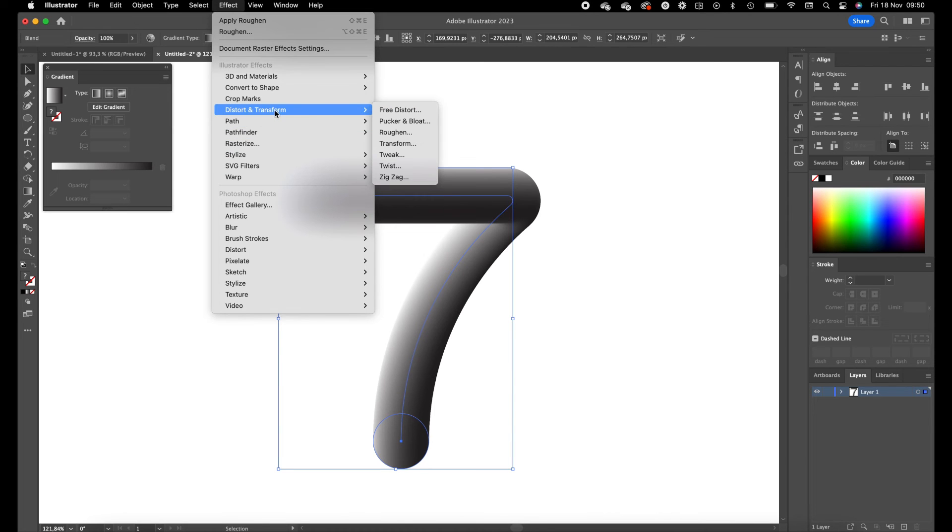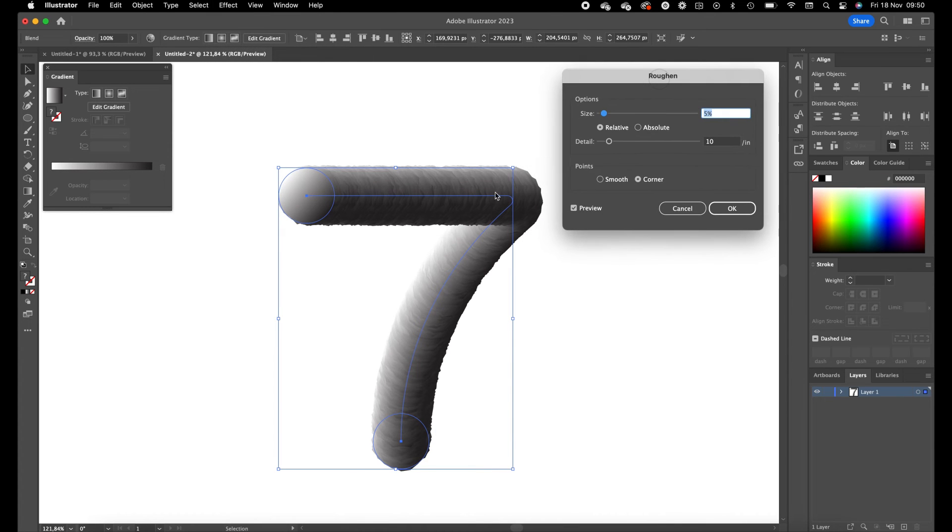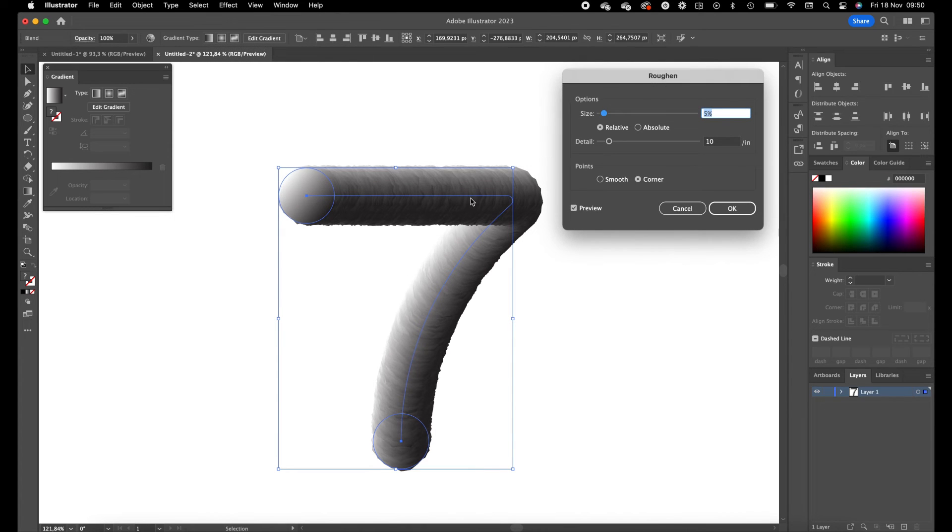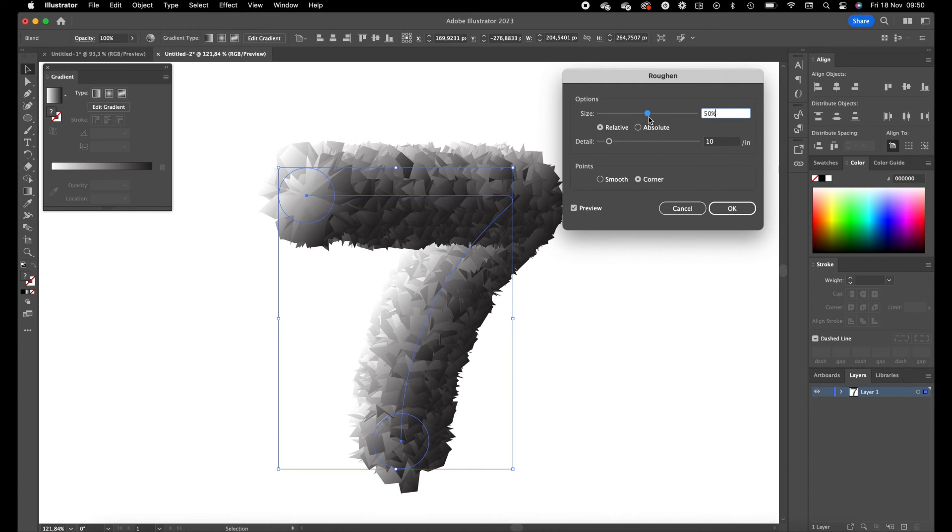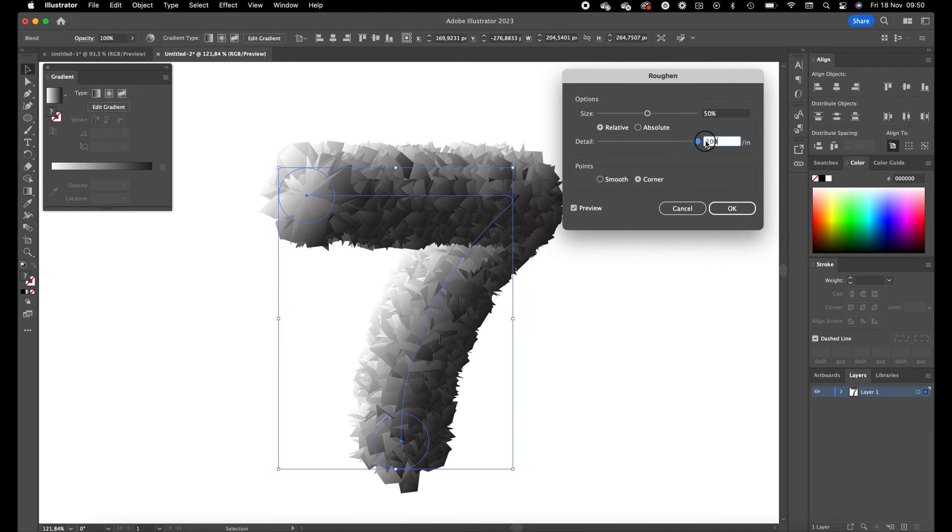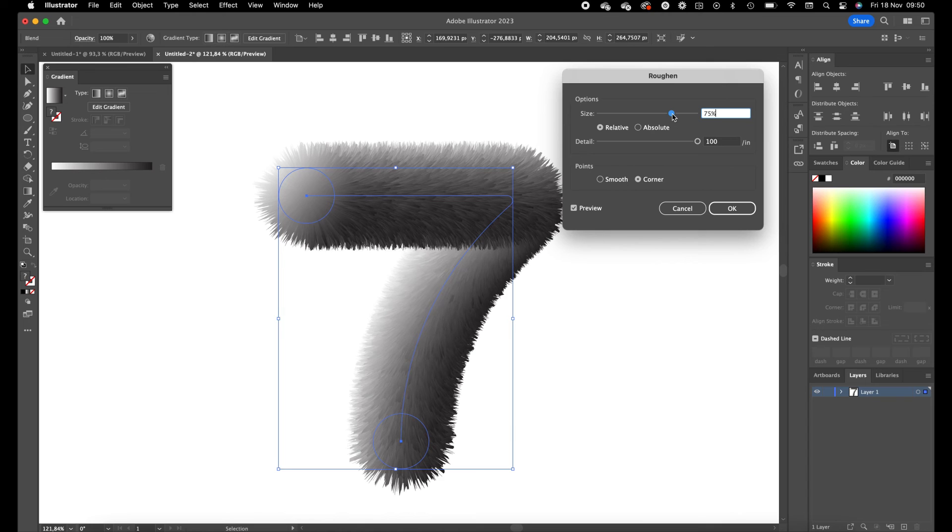Distort and Transform and Roughen. This is going to give the fluffy effect to the number 7. Set the size to somewhere around 50 and the detail to 100. This can also be a little bit higher, this makes the effect a little bit thicker.